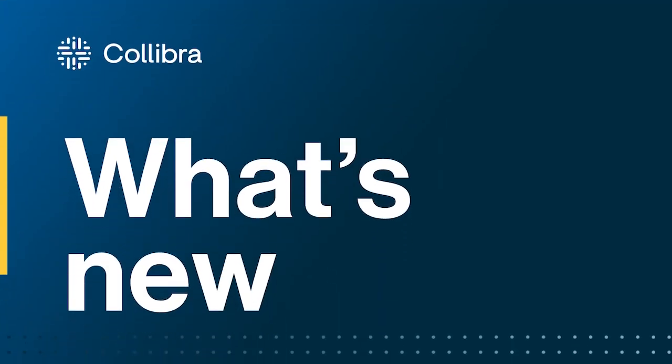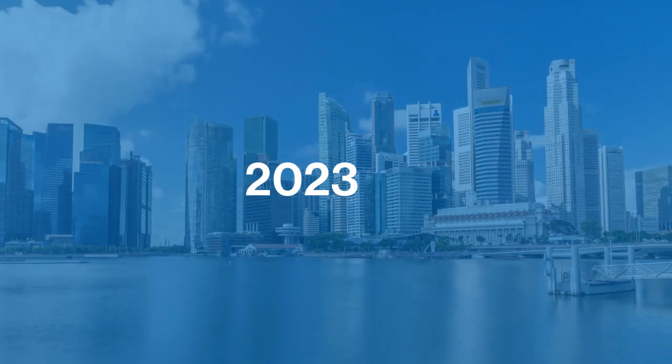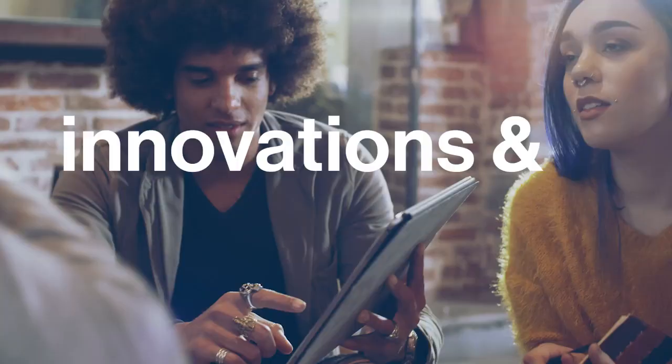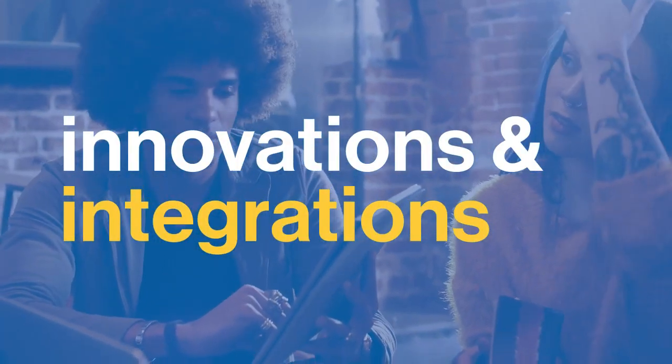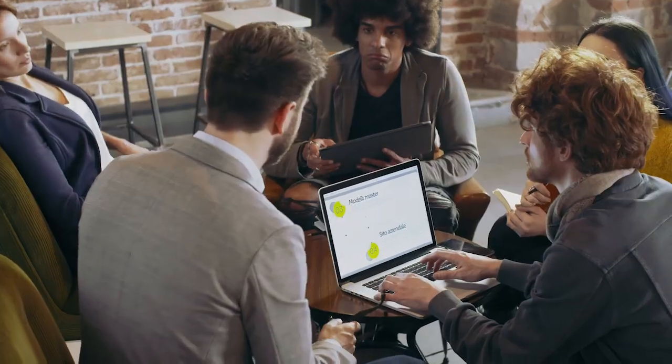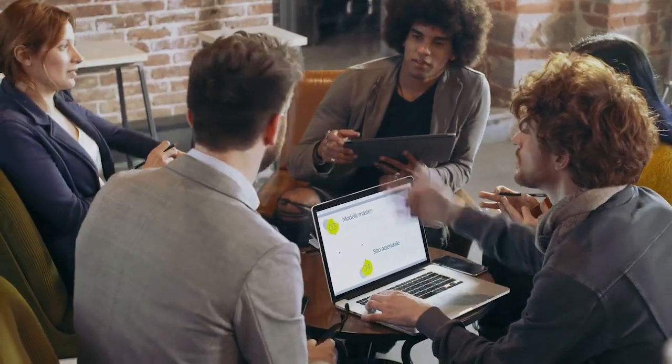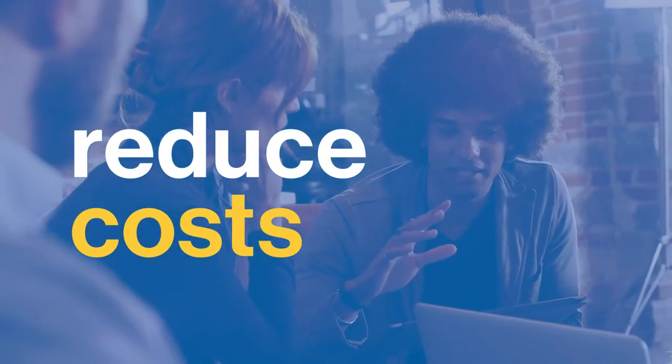Welcome to what's new in Colibra Data Intelligence Cloud. Our August release delivers powerful new innovations and integrations that help you improve time to value, expand visibility across your complex data landscape, and reduce costs.